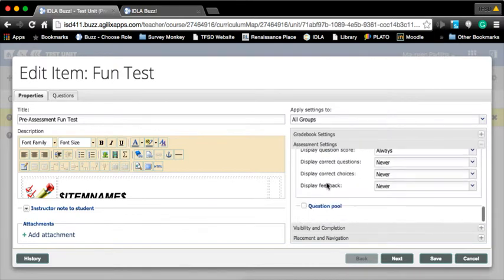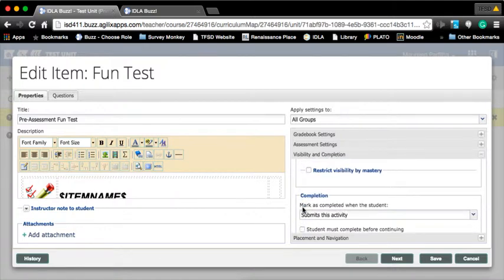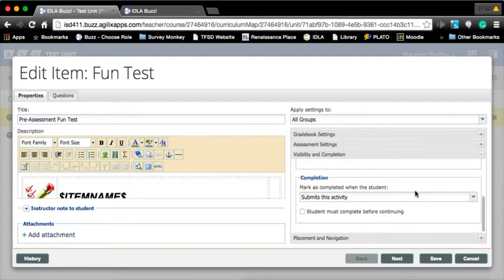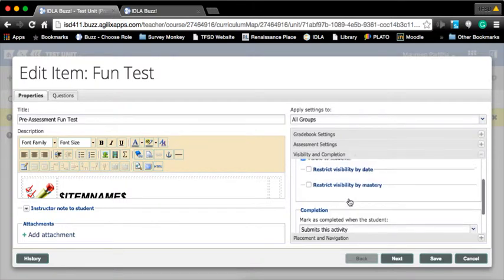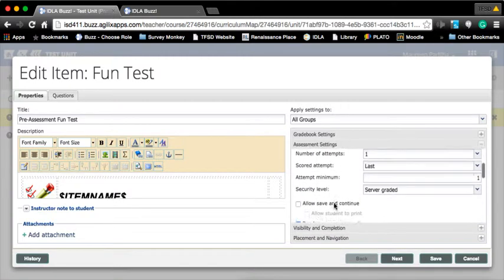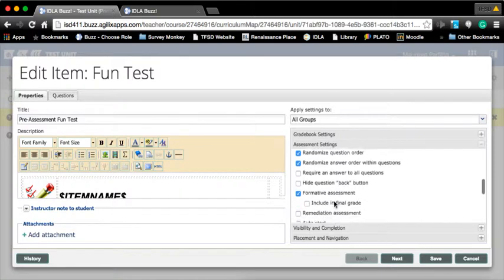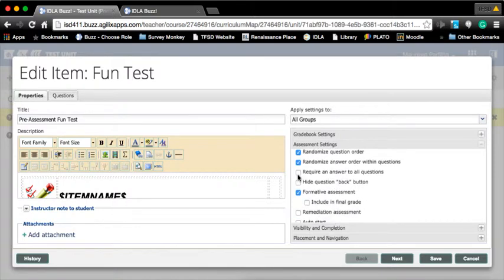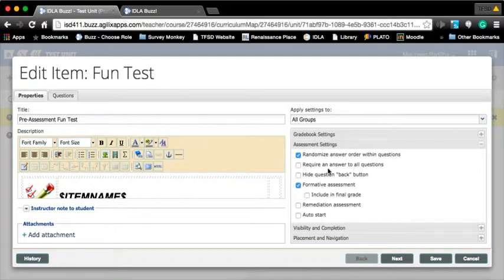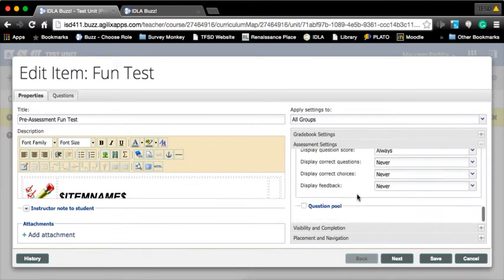Visibility and completion - is it visible to the students? I can hide it in the assessment itself or by folder. When the assignment is completed is when they submit it. One thing I'd like to have, not on a pre-test but on a post-test, is require an answer to all questions. That is a nice technique to have so you know they didn't skip a question because they were scrolling too fast or whatever. Let's go ahead and hit save.